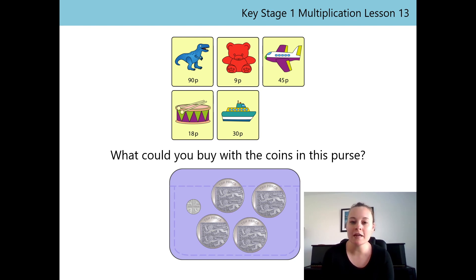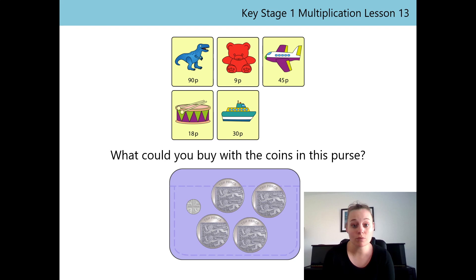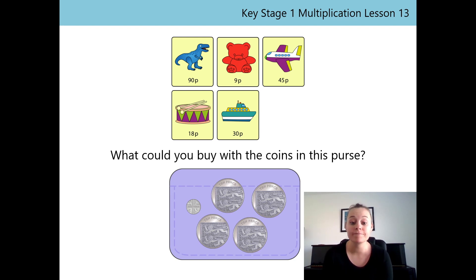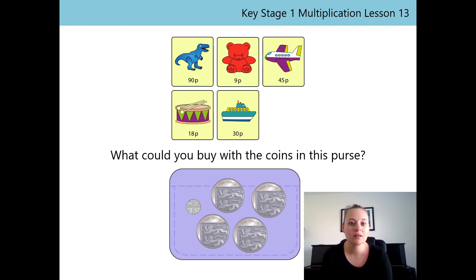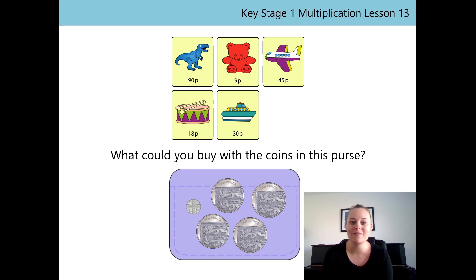What about the drum — can we buy the drum? We can buy the drum because the drum costs 18P and we have 45P in our purse, so yes, we've got enough money to buy the drum. What about the boat? Do we have enough money to buy the boat? Yes, we do — because the boat costs 30P and we have 45P. Wow, you are amazing at this. Well done.